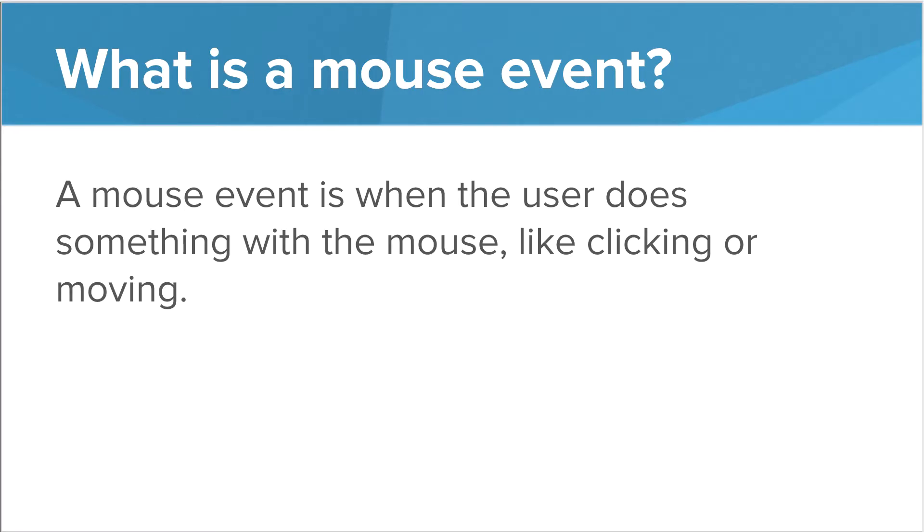So what is a mouse event? Well, a mouse event can be anything from when a user does something with a mouse, such as clicking, moving, or even hovering over a particular part of the screen. We can write programs to do different things depending on what and where they do it.